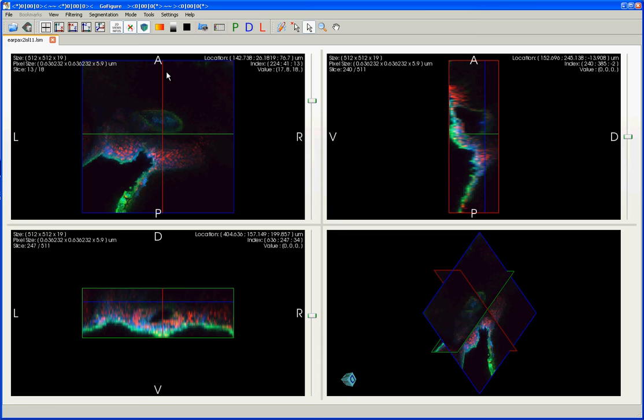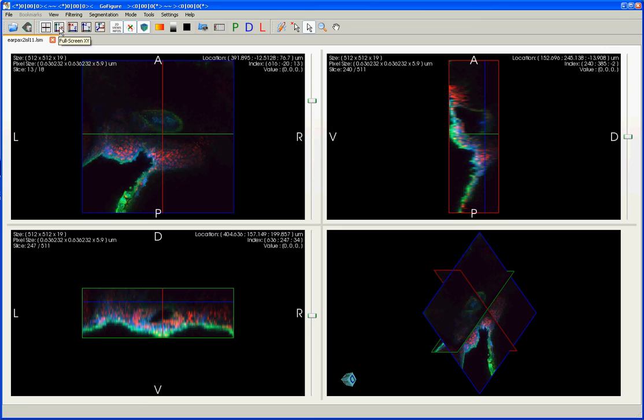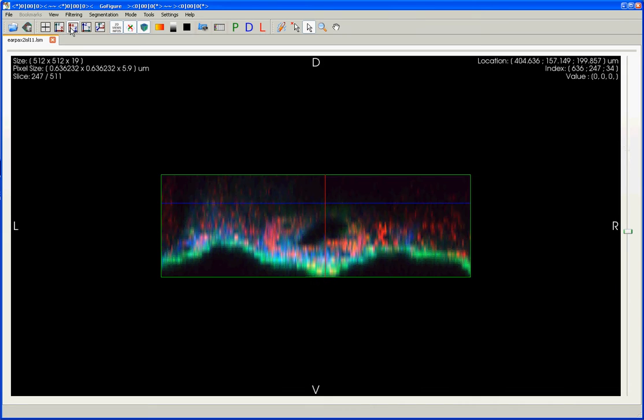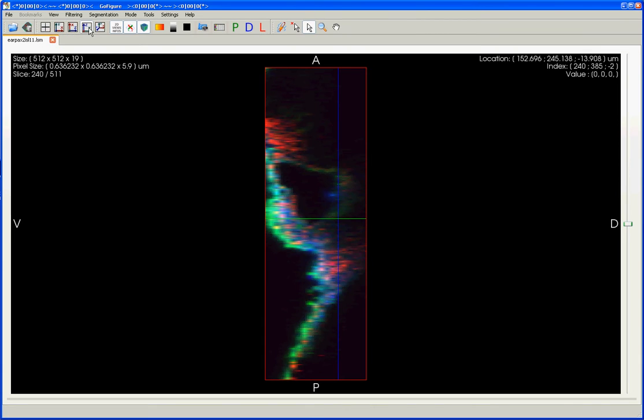While I often find it useful to navigate through my images in this quad view, depending on what feature you might want to focus on, it's sometimes useful to look at just one of these views at a time. And that's what these buttons up here are for. So to make just the XY plane the full screen, you can click on this button, and you can do the same thing for each of the other views or the 3D view.